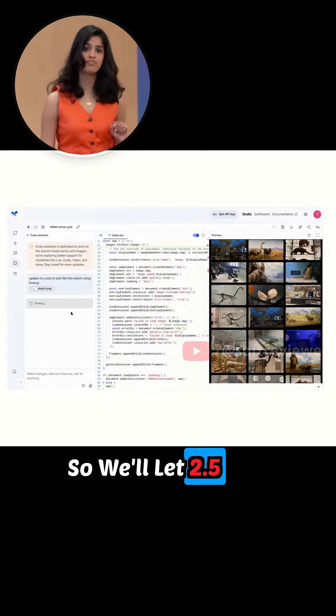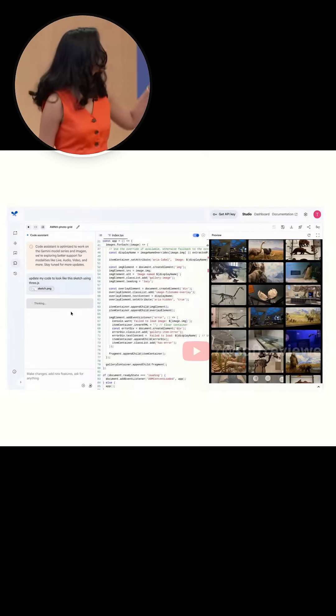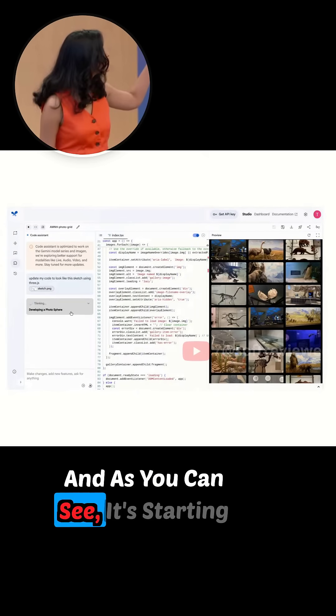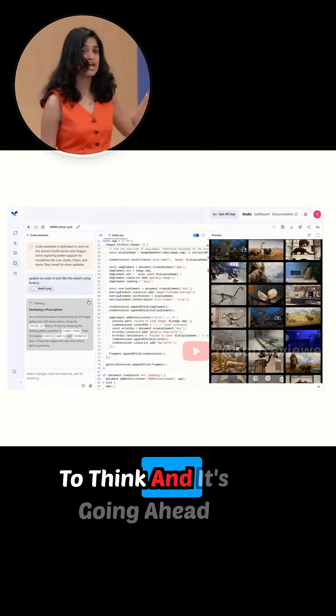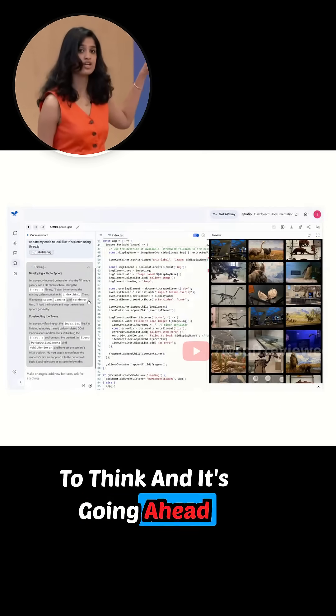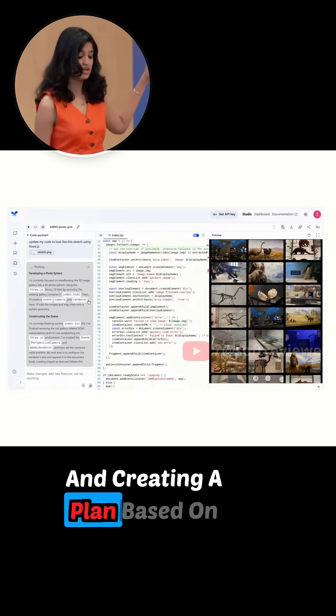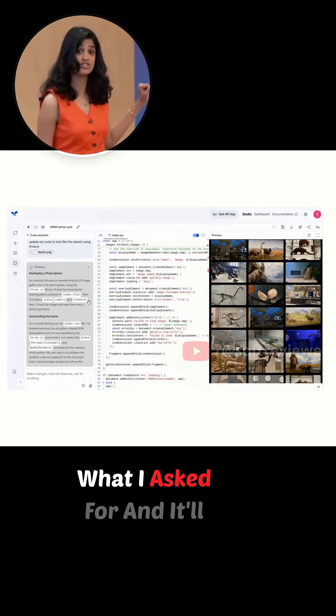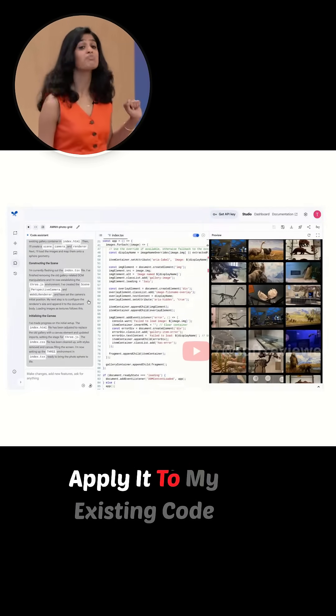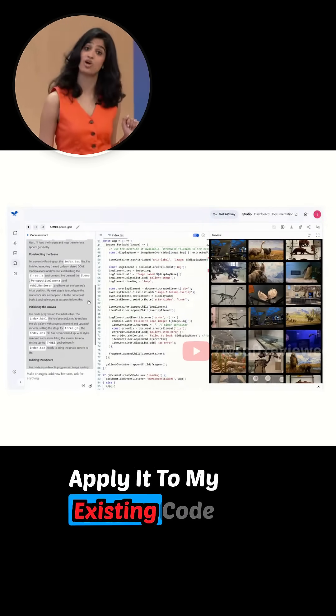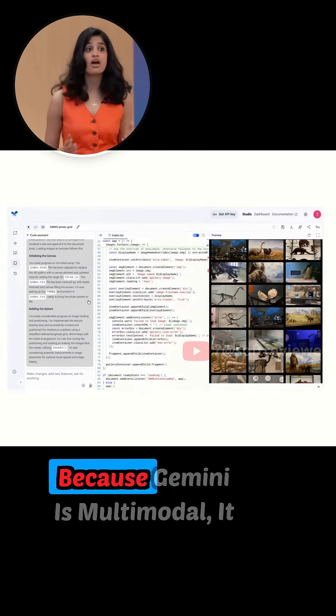So we'll let 2.5 Pro get to work. As you can see, it's starting to think and it's going ahead and creating a plan based on what I asked for, and it'll apply it to my existing codebase.